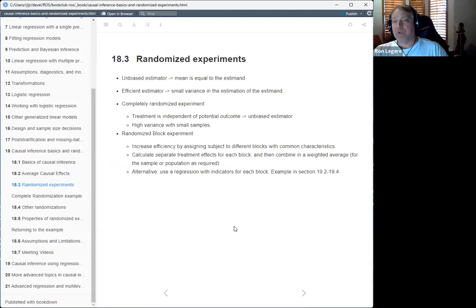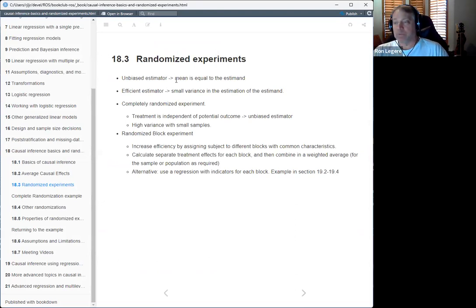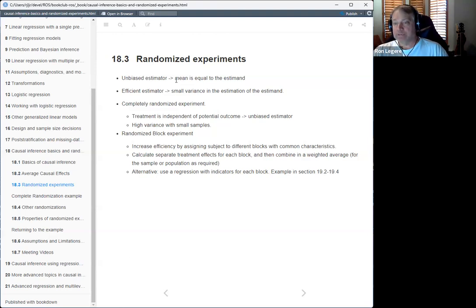He talks about unbiased estimators — where the mean equals whatever you're trying to estimate — and efficient estimators, which have small variance. A completely randomized experiment produces an unbiased estimate of the sample average treatment effect, but it's got high variance, especially with a small number of samples.